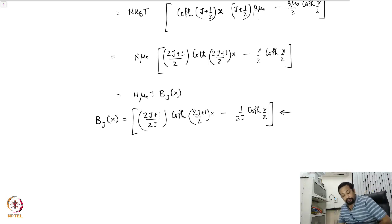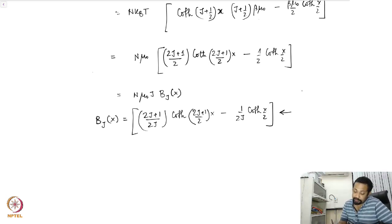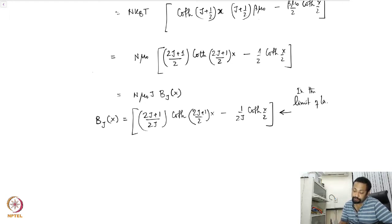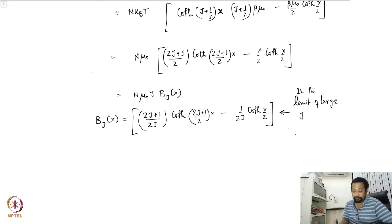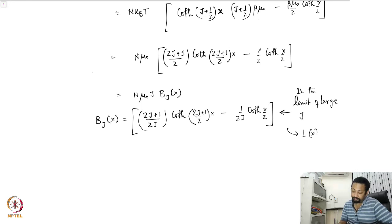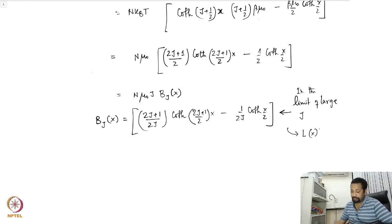If you take a large value of J — in the limit of large J — this Brillouin function B_J(x) goes to the Langevin function L(x) which we have seen earlier, recovering the classical result.